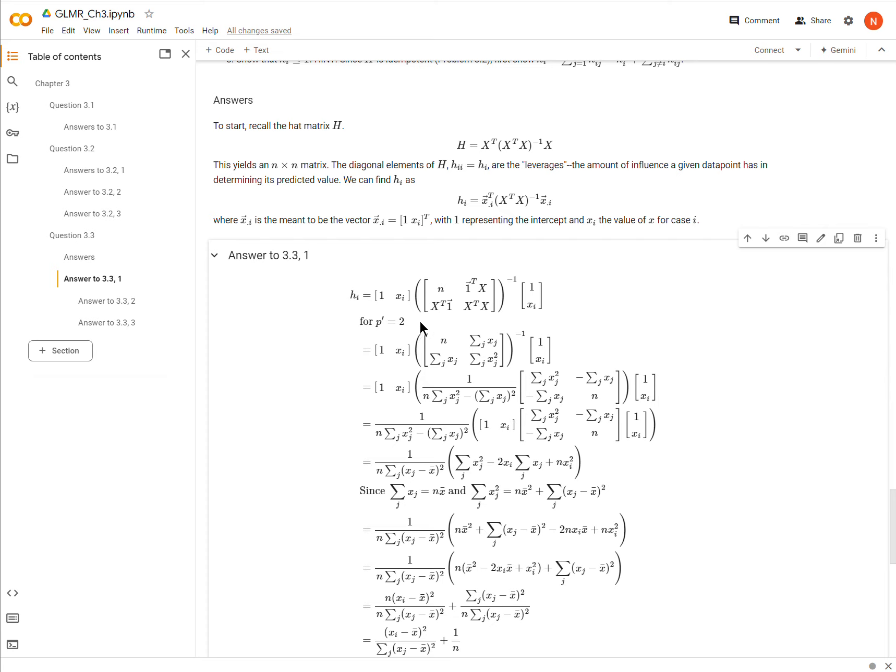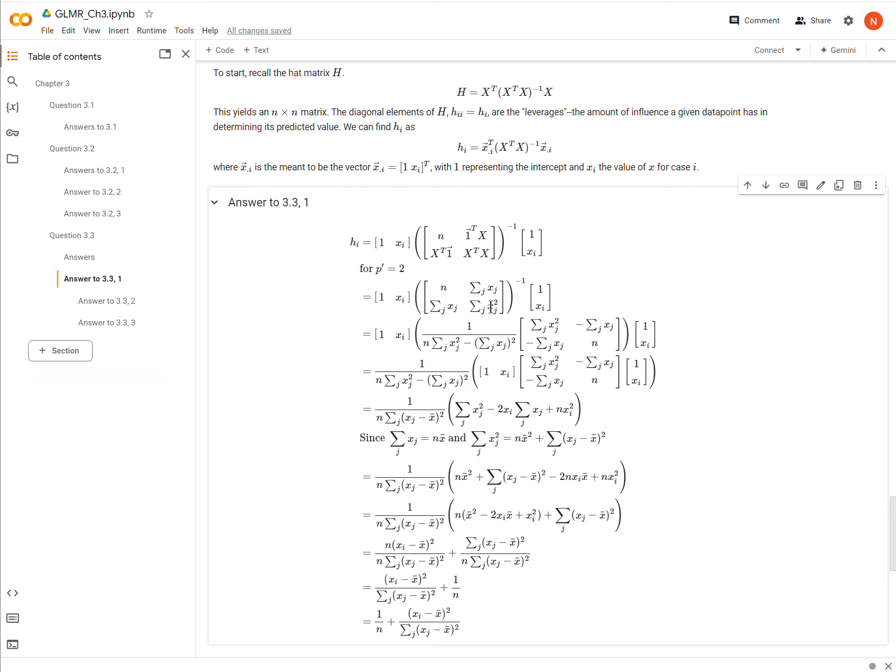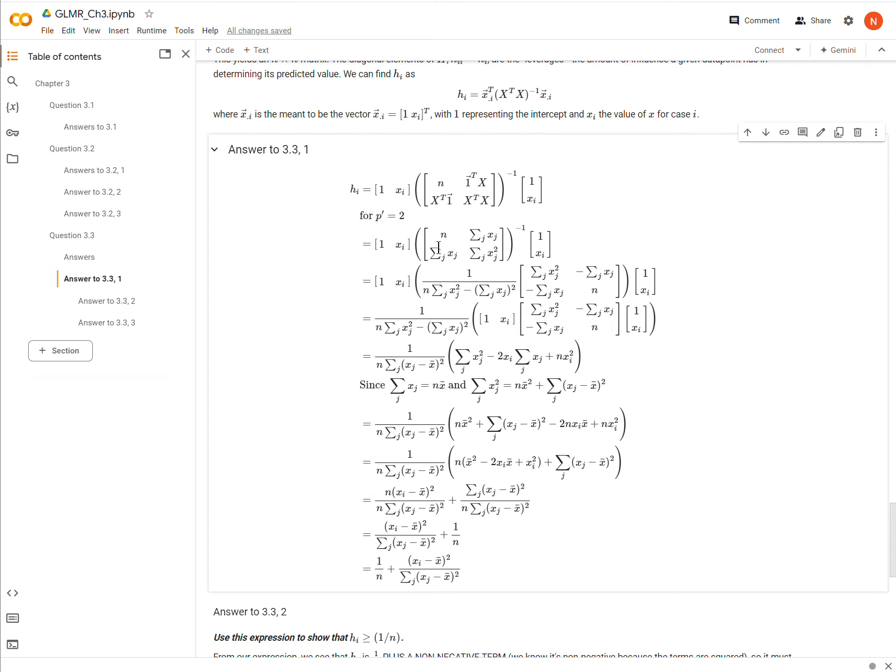Okay, so if we want to find the diagonal elements of our hat matrix, we can just adjust it by taking the vectors, the ith vector, instead of the entire matrix and running through that matrix multiplication. So here xi as a vector is just represented here. It's just the intercept and then the data that goes with the slope, with the beta coefficient. Okay, so if we take this formula and plug in xi, we get this.